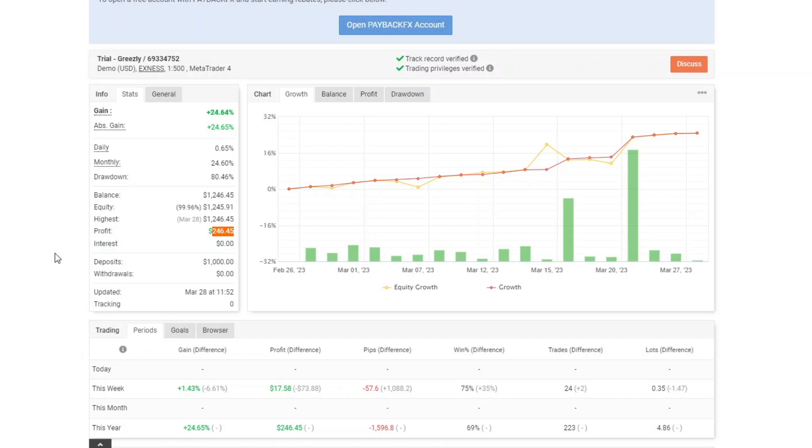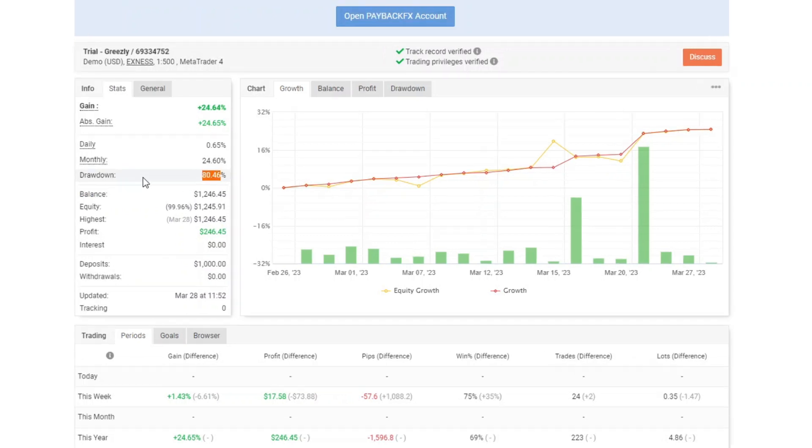Here the drawdown that occurs is quite large, up to 80.46%. High drawdowns can have some downsides, including financial losses. High drawdowns can result in significant financial losses for investors or traders. This can happen when the position open suffers a big loss and the investor or trader cannot get out of the position.